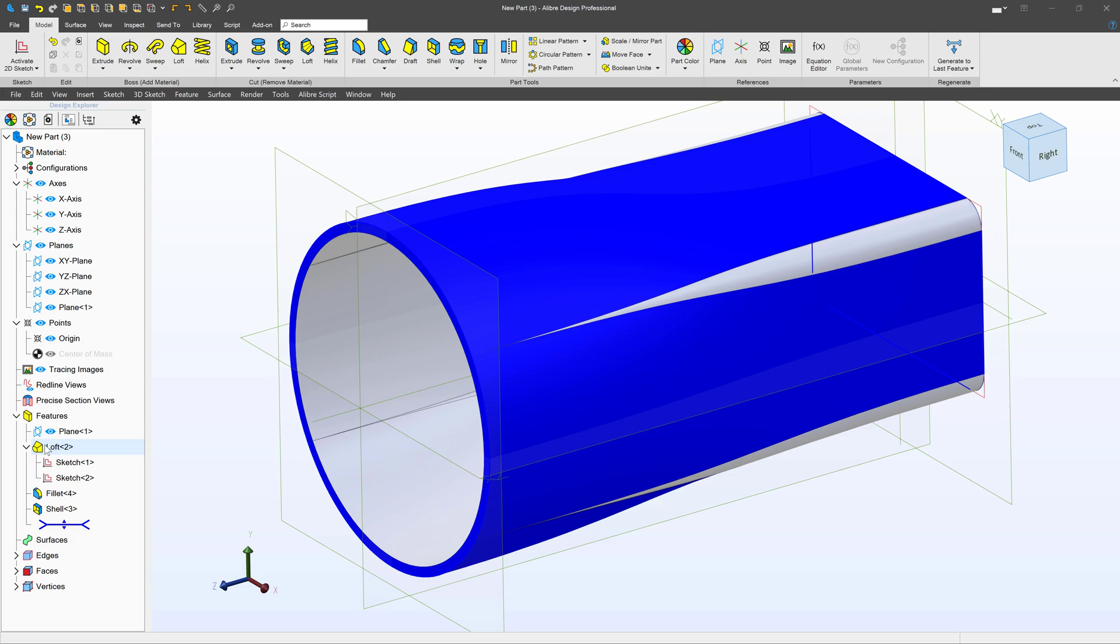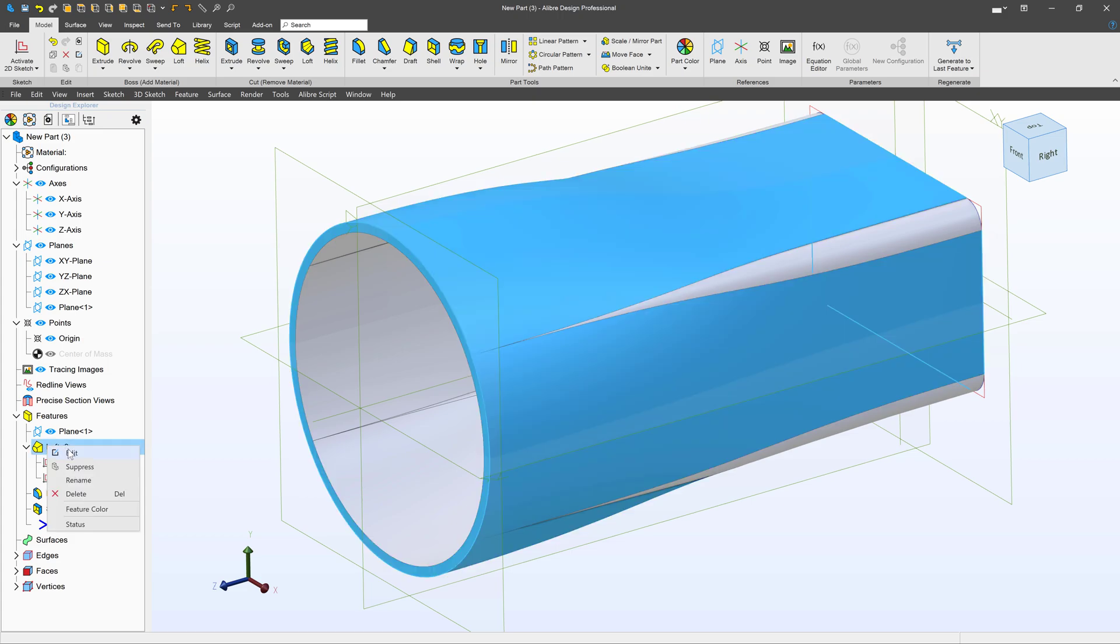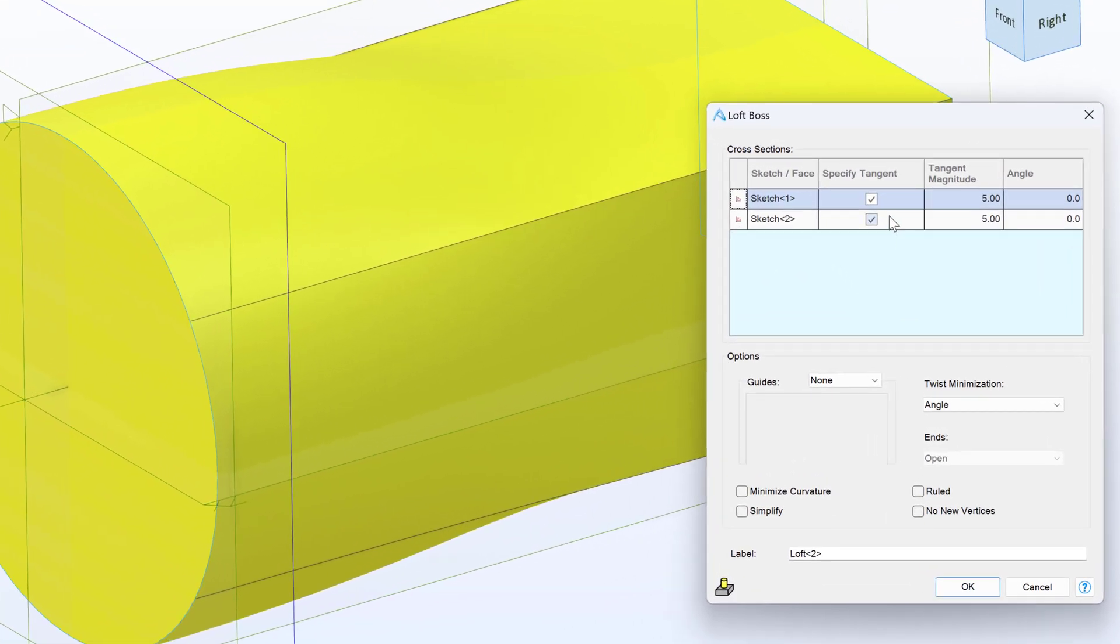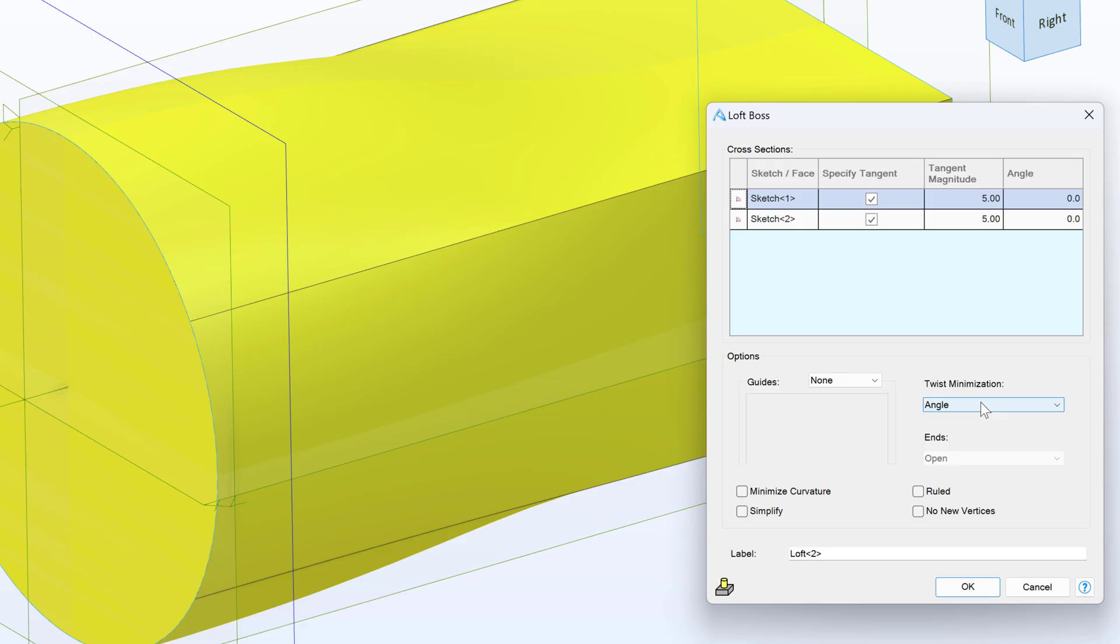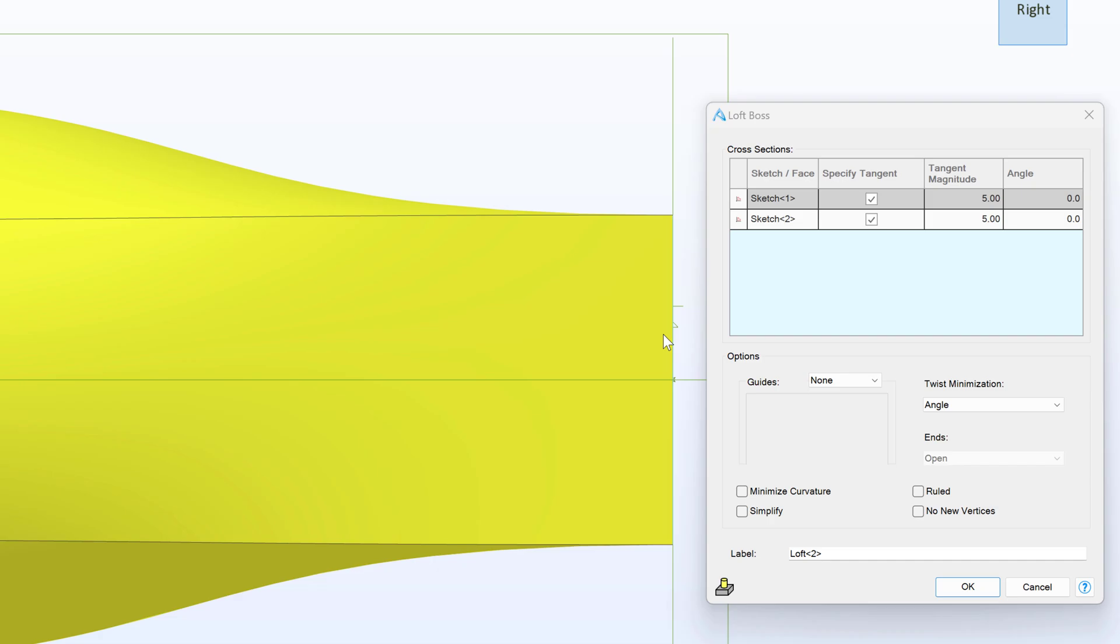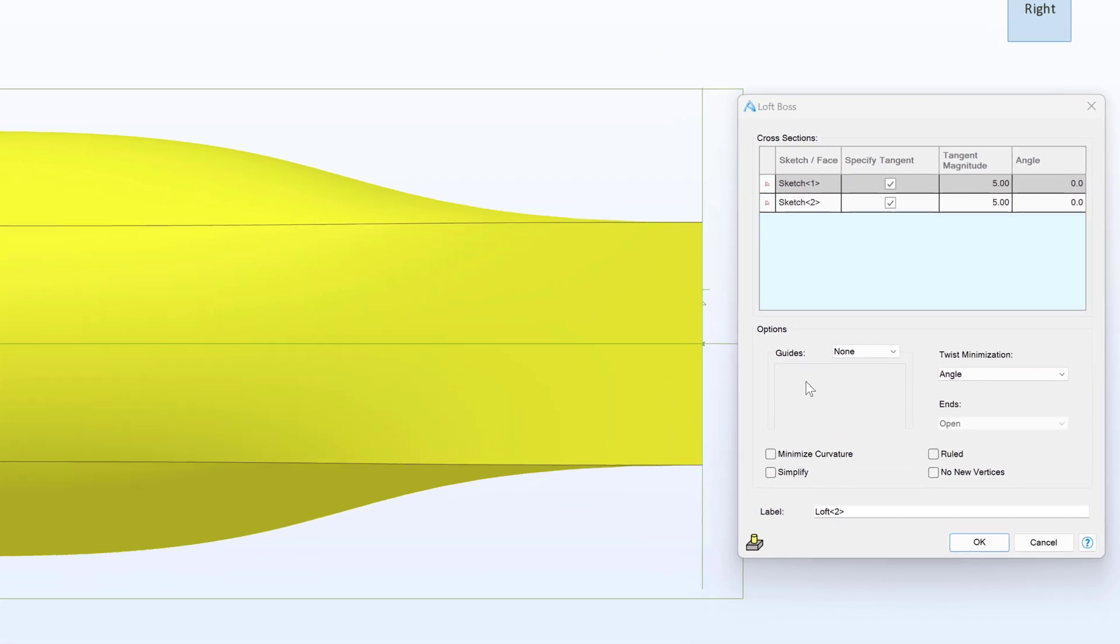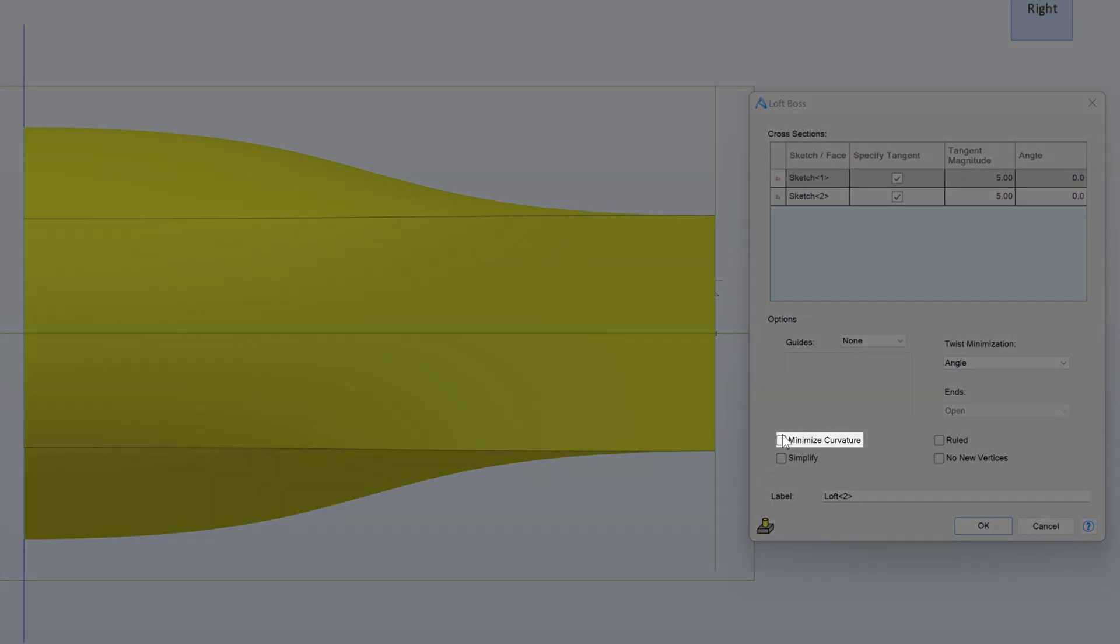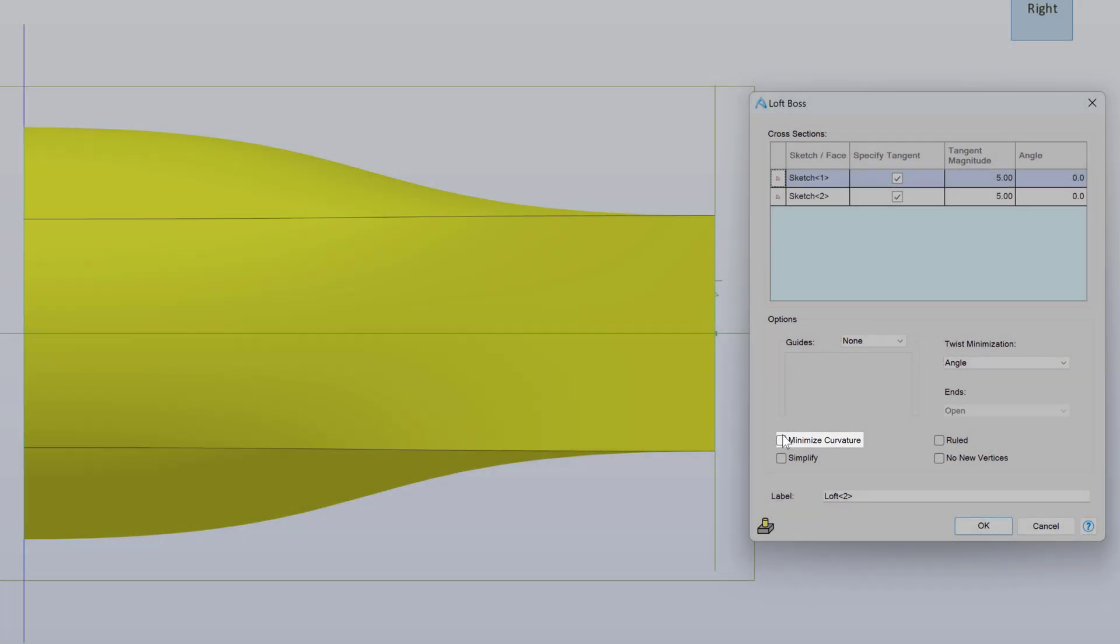Let's take a look at some more lofting options. We've already selected Tangent to Sketch Profile and went through Angles. We've also covered Twist Minimizations. But what are these options down here? Let's take a look at the right view of this and select Minimize Curvature.